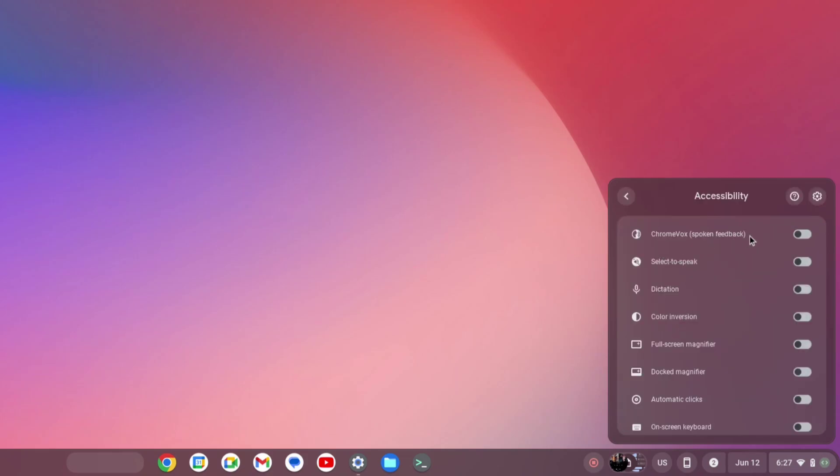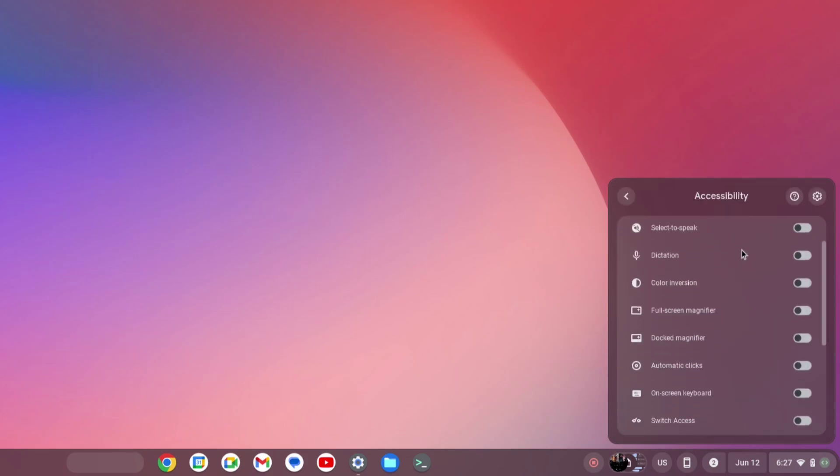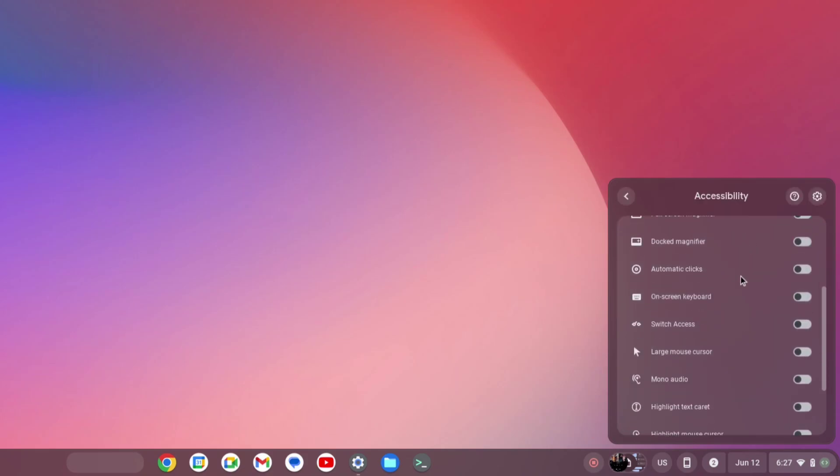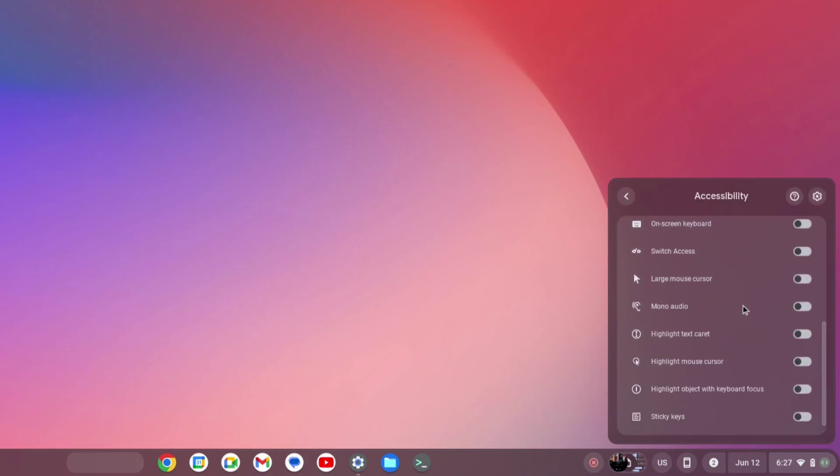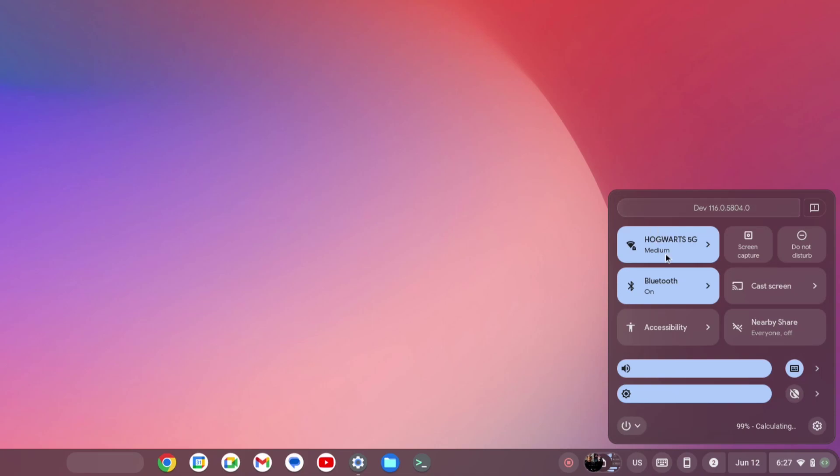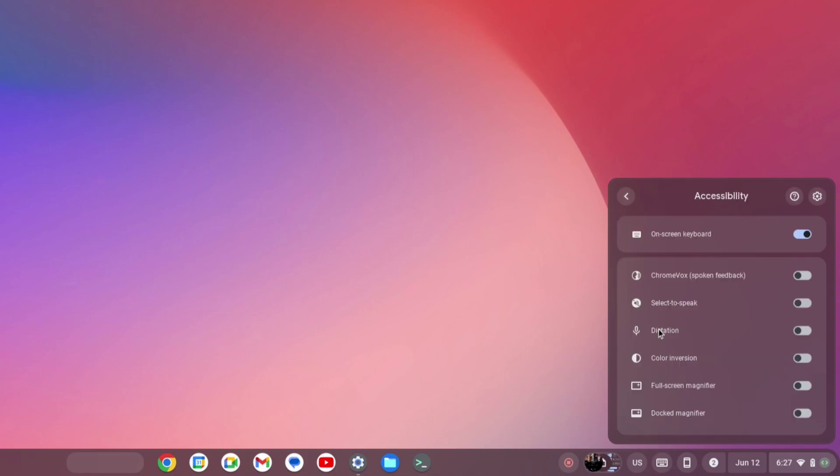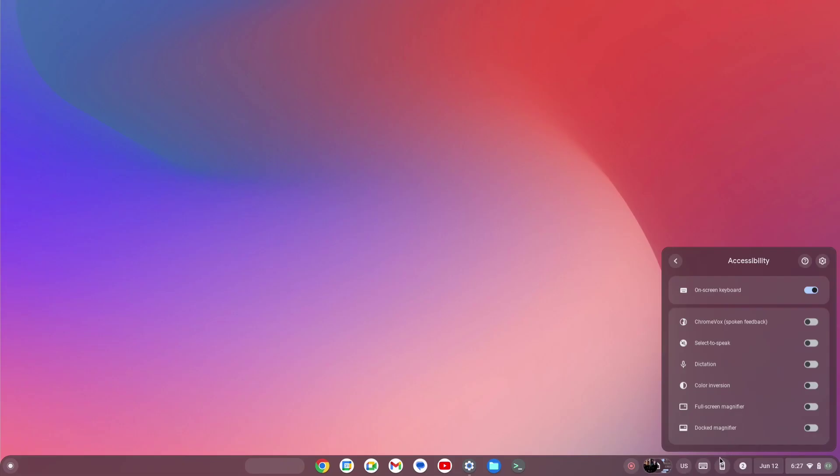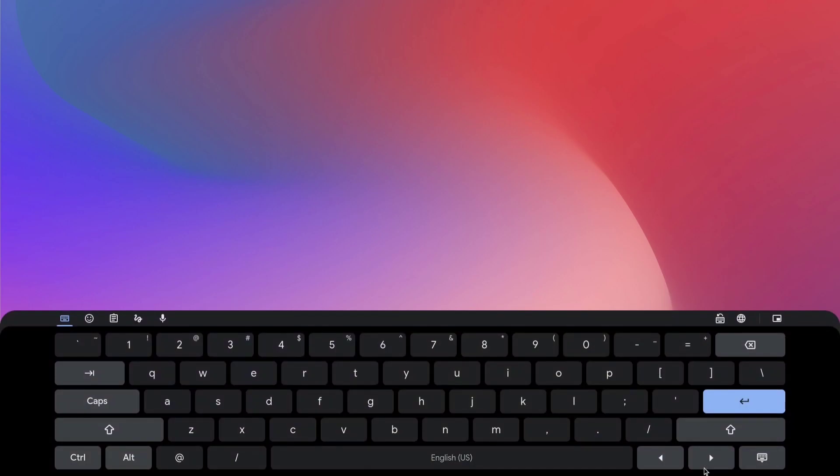We also have this accessibility toggle now which has multiple options right in front of you. You can simply enable any of these options with one click, so you no longer have to go to the settings and find those options. You can also disable it and see which options are enabled or disabled.